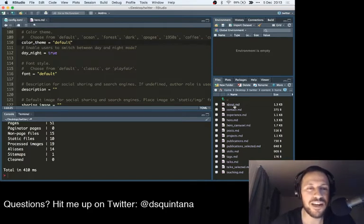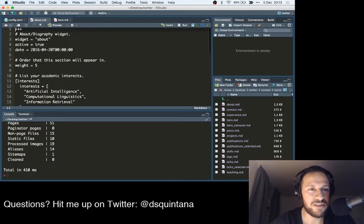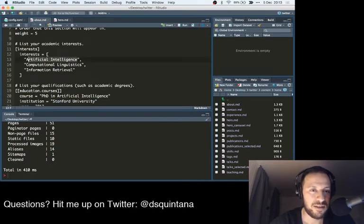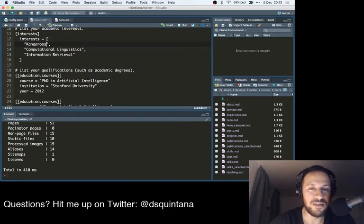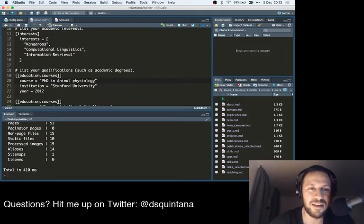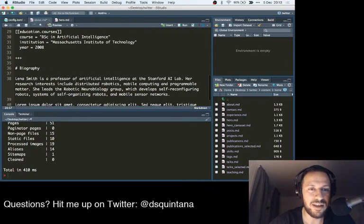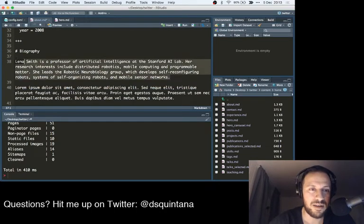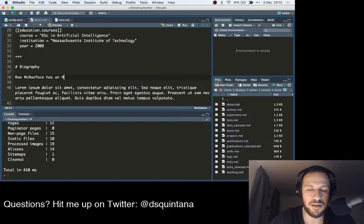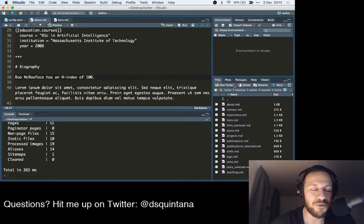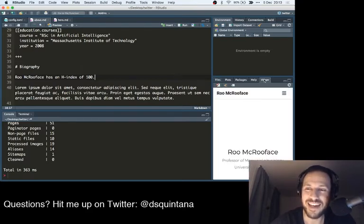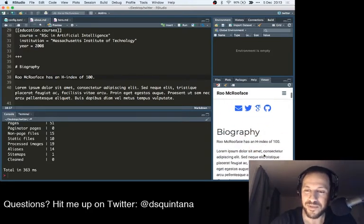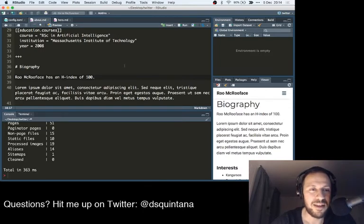Now one thing that you want to change, obviously, is the about. So we can actually say, you can list your interests there. List your qualifications. Let's just say that's a thing. Physiology. I'm a bad speller. And you can put all your education there. And Rue McRueFace has an H index of 100. And you can go from there. Whatever you want to say. So maybe you don't want to actually talk about H index. But hey, some people do. Let's look back at the viewer. And see how we're going. Scroll down. There we go. You can see it's completely updated there. So that's just the about section.